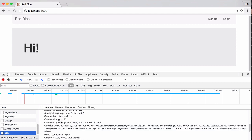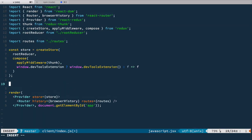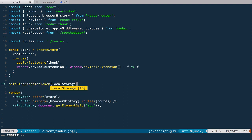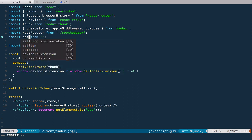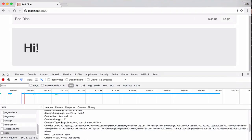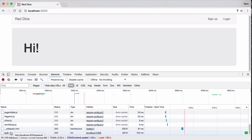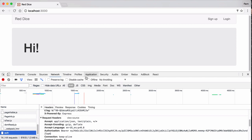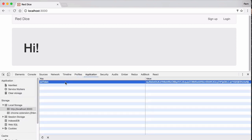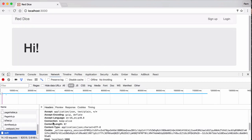So now we need to add this function call to the index file. Let's open client index. Right here, after we define our store, let's call setAuthorizationToken with localStorage.token. And we need to import setAuthorizationToken from utils/setAuthorizationToken. So now if we reload the page and try to log in, we'll have our authorization token right away. And of course, if we go to Application, clear local storage, and reload — there's no authorization token.